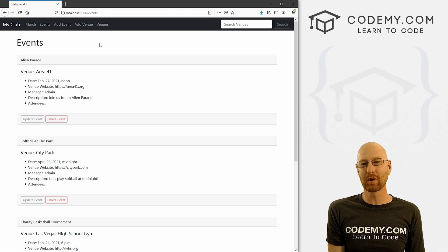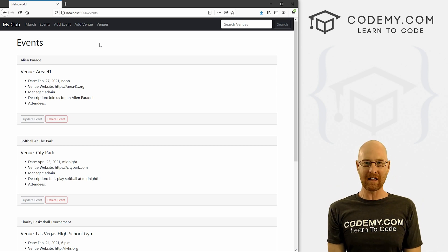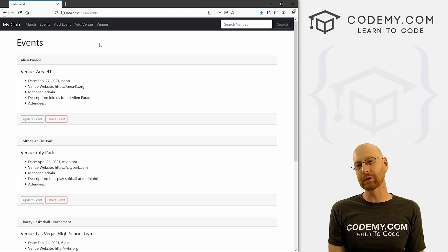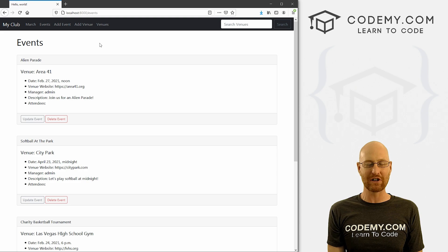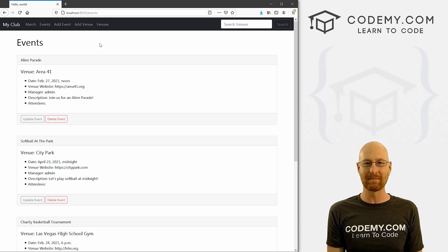What's going on guys, John Elder here from CodingMe.com and in this video we're gonna look at filtering events and venues for our MyClub app with Django and Python.